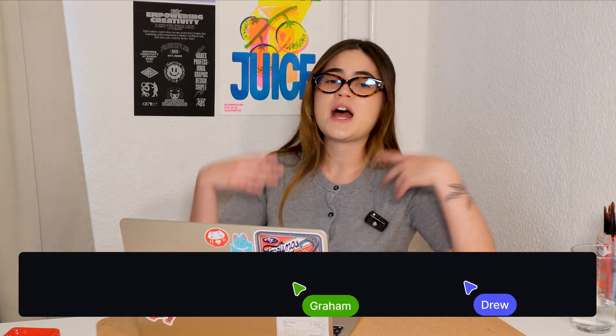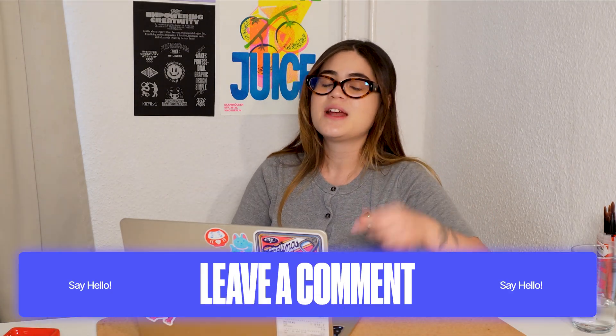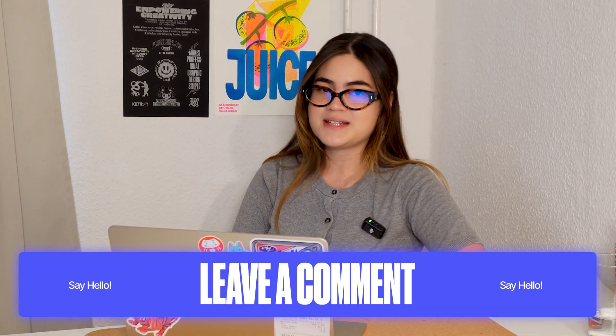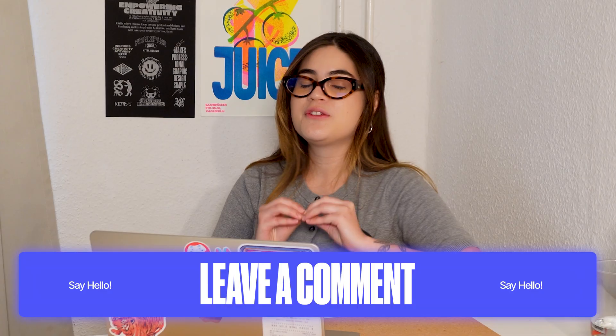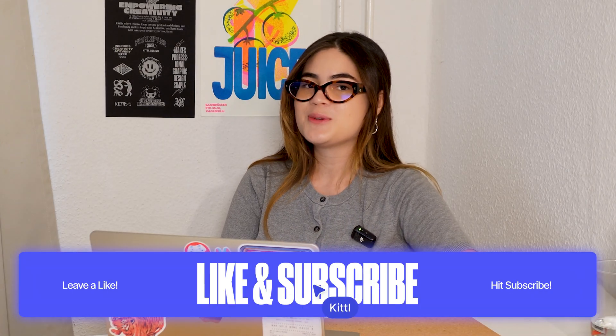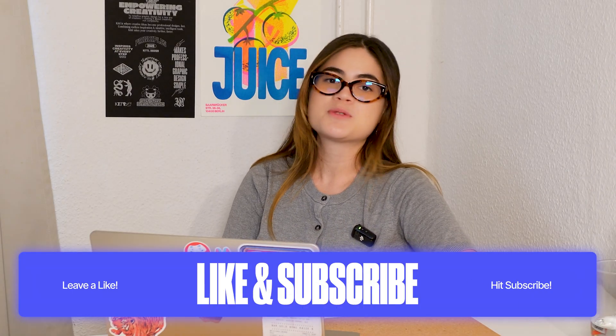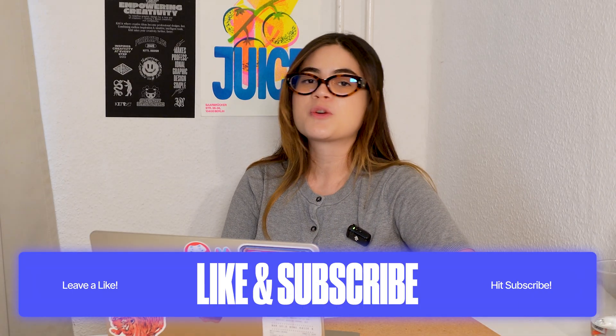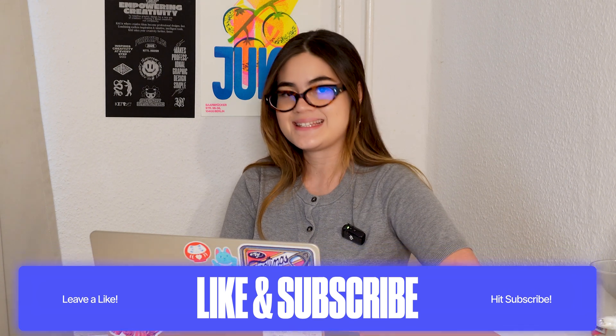Now I want to know from you what do you think of Nano Banana? Are you going to be using the tool? How are you going to use it? Leave your thoughts down below and if you found this video interesting don't forget to give it a like and subscribe to our channel for more design insights. Thank you so much for watching and I'll see you in the next video. Bye!